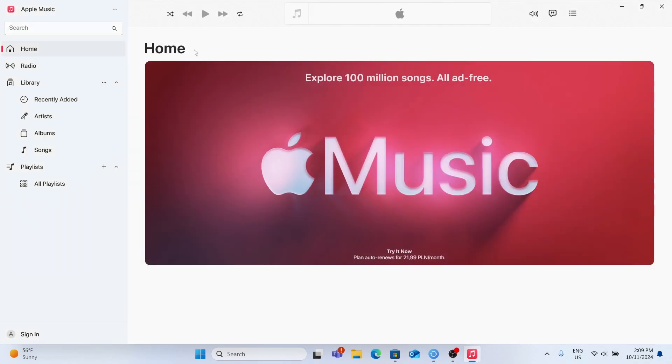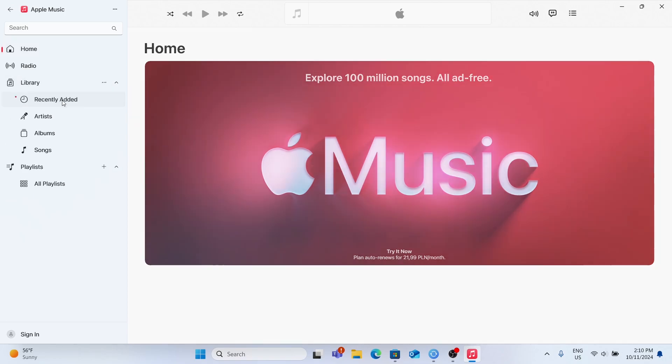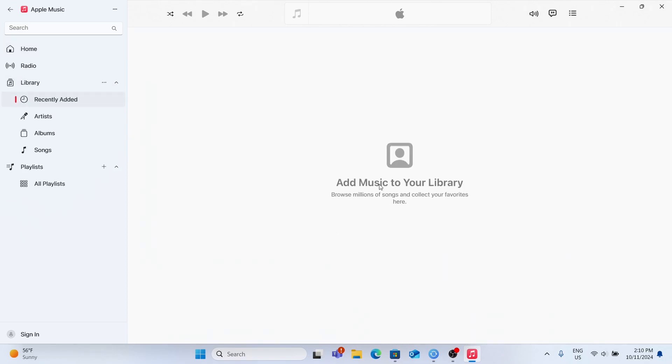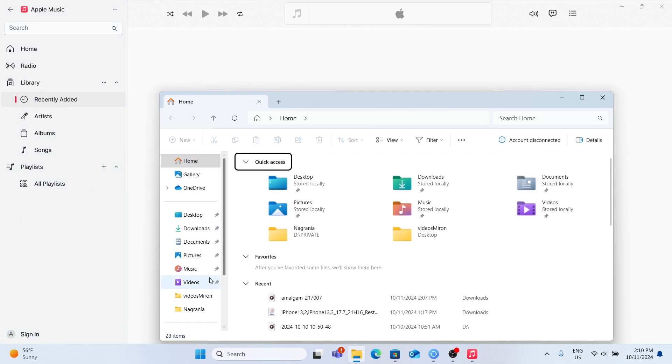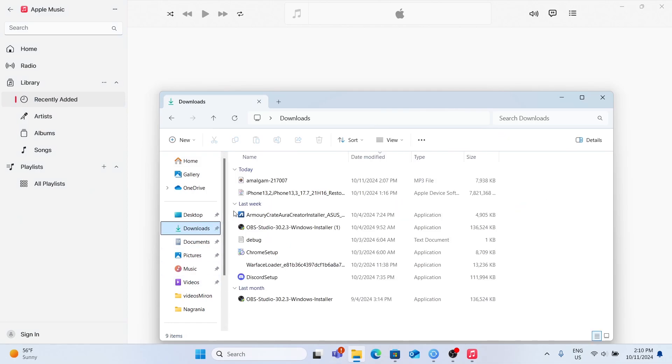Now you can go to the Library, Recently Added. To add music to your library, open File Explorer on your PC, then choose a file you want to transfer to your Apple Music.